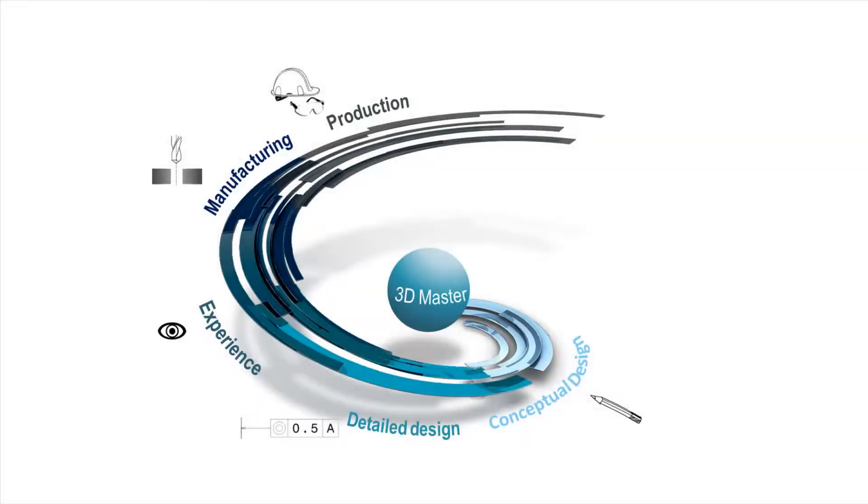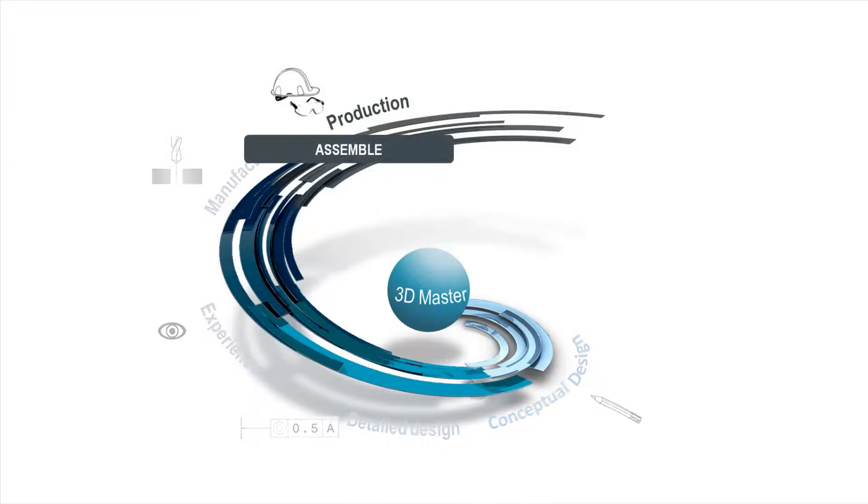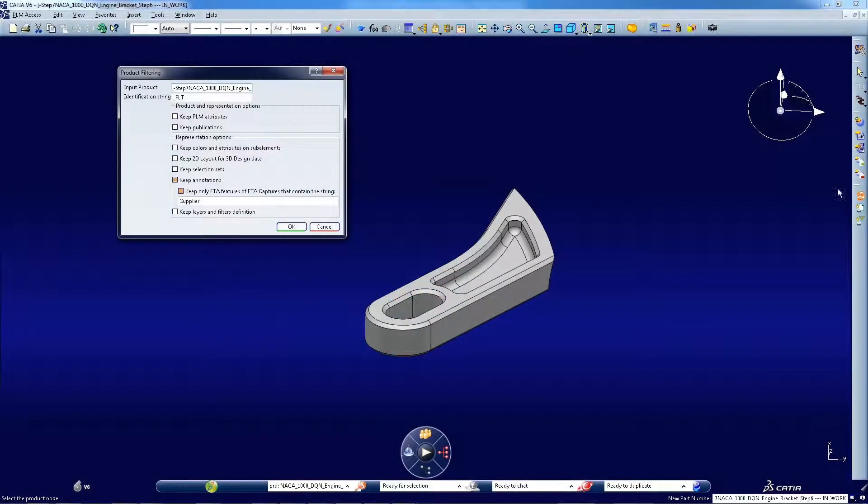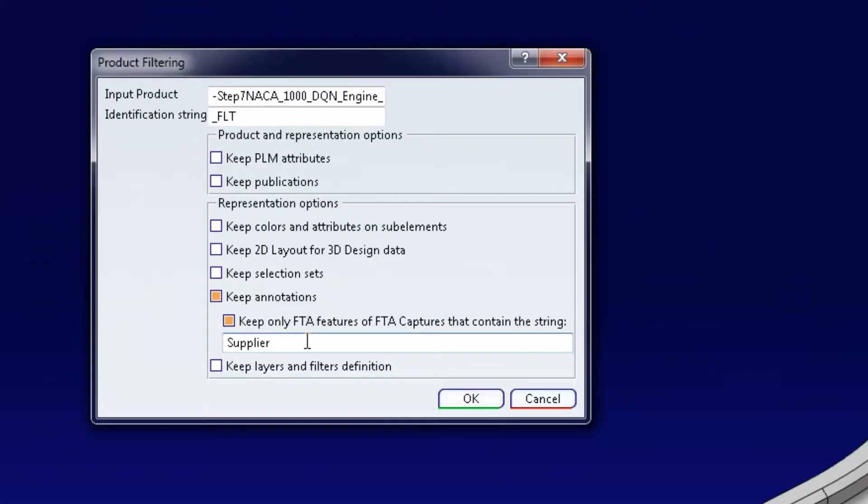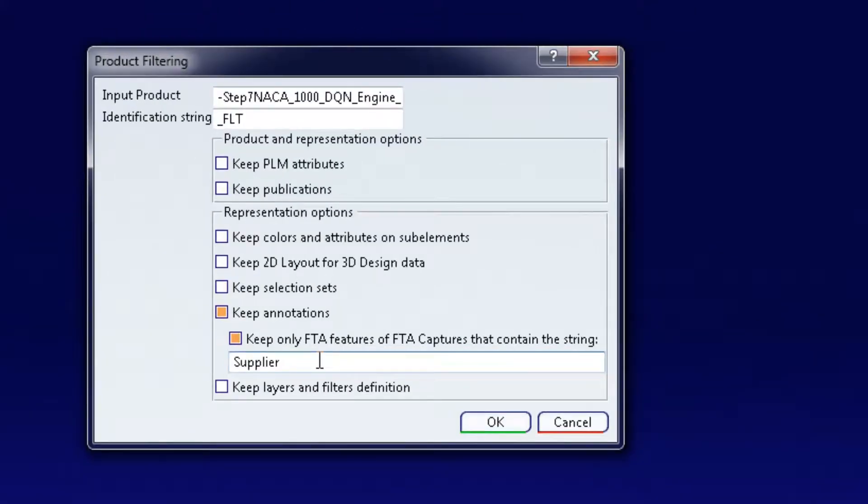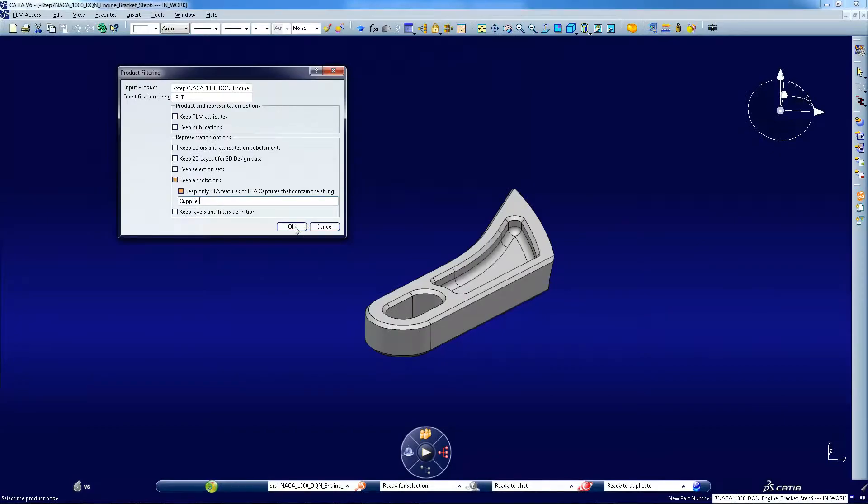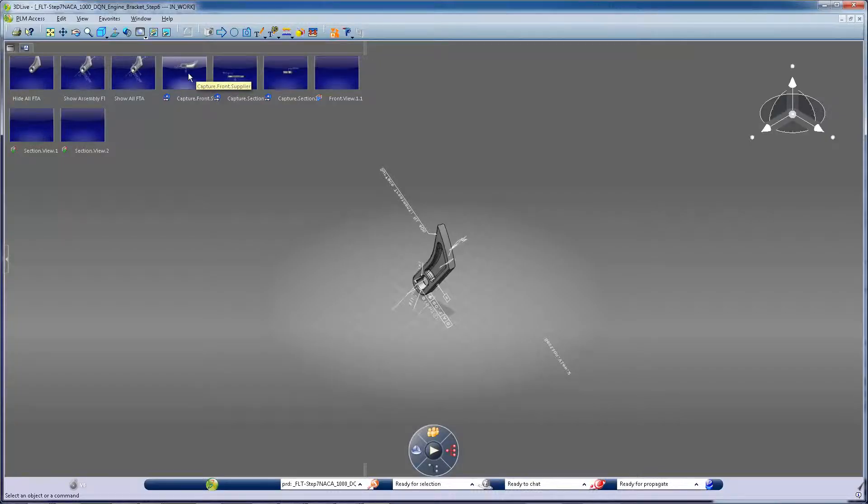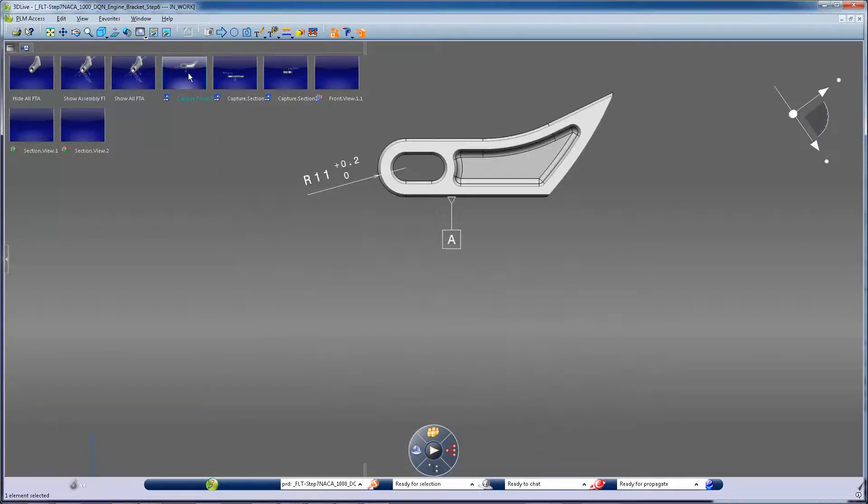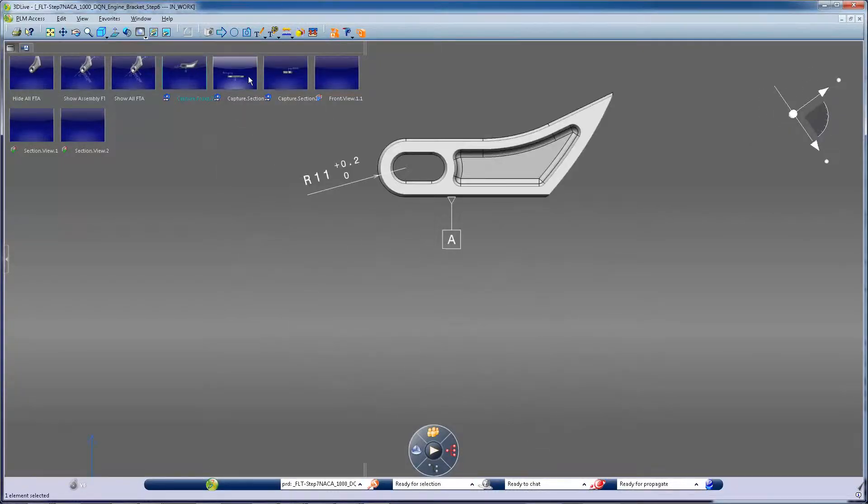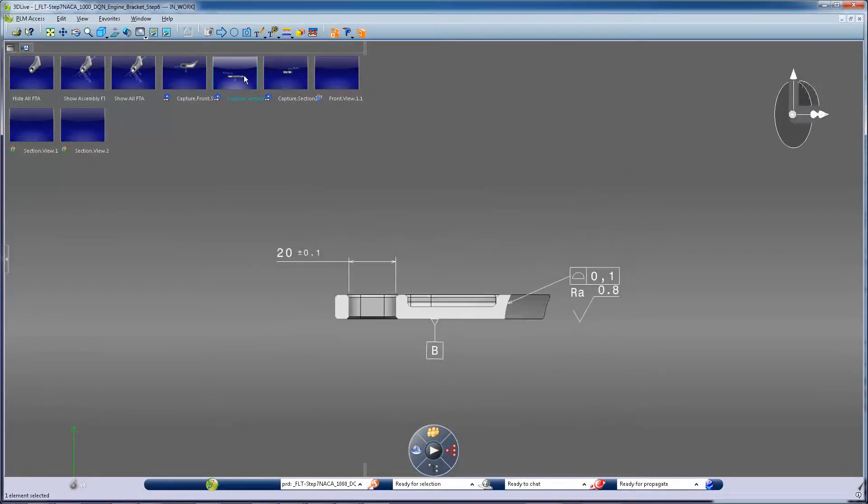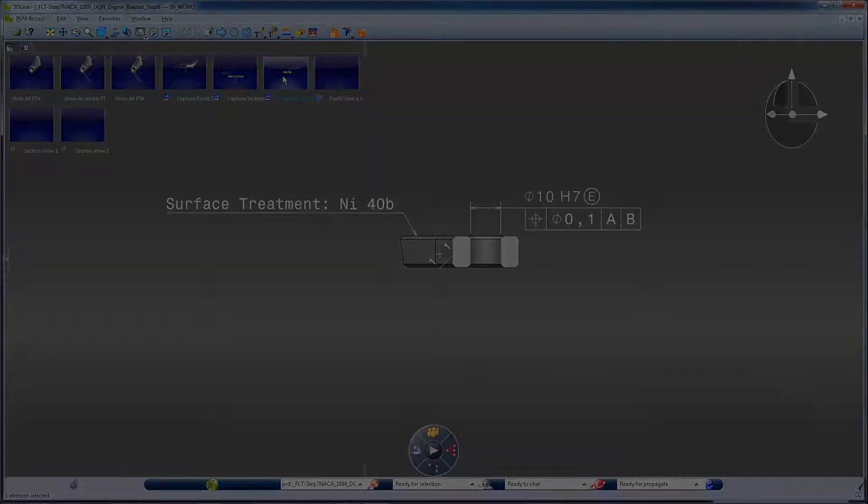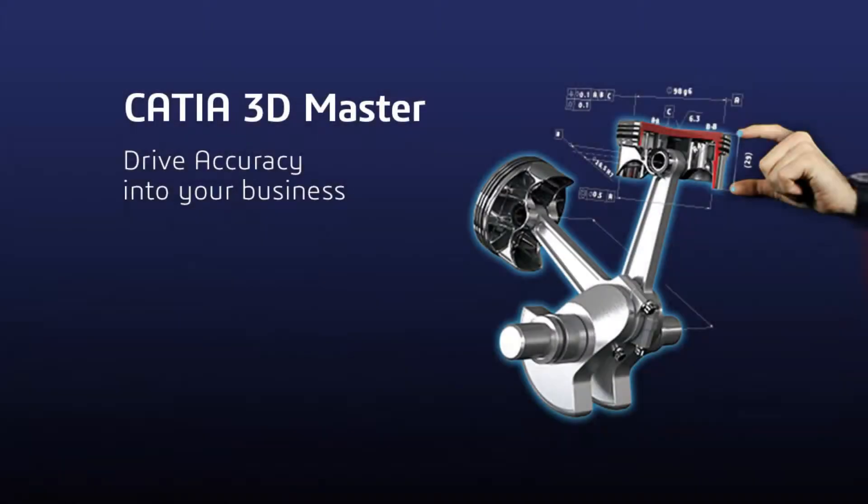And they're always up-to-date. In production and installation, 3D leads to a better understanding. Everyone can directly access the single definition of the product. There's a single traceable source for compliance with regulations and standards. You can also filter the level of shared information, protecting your intellectual property when you exchange with suppliers and partners.